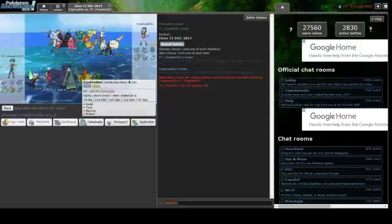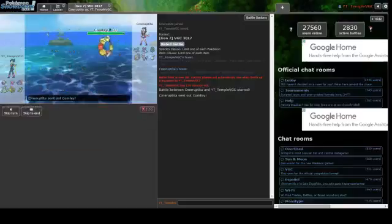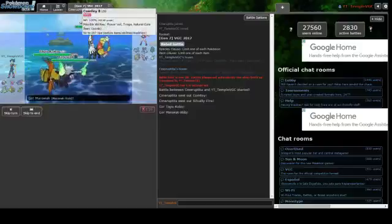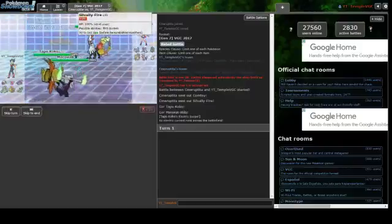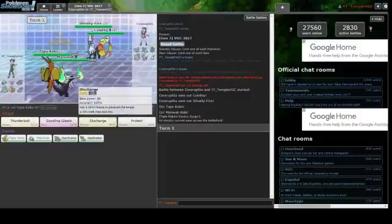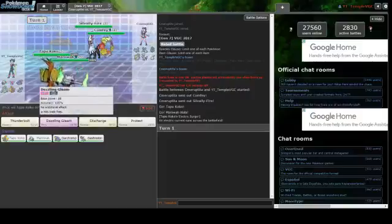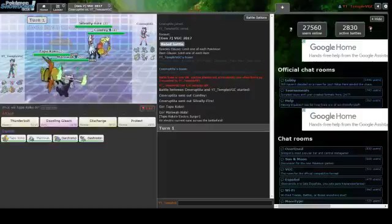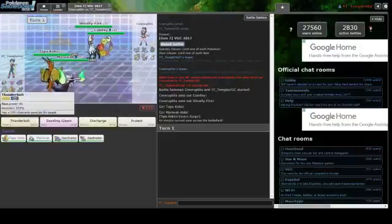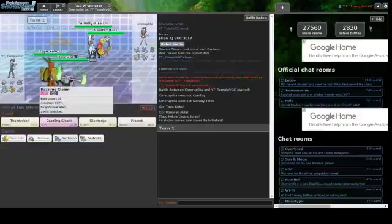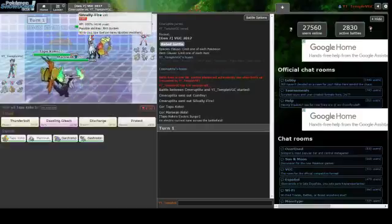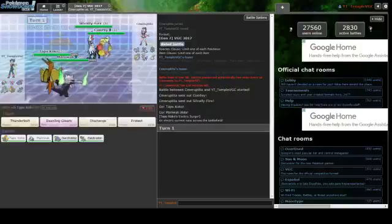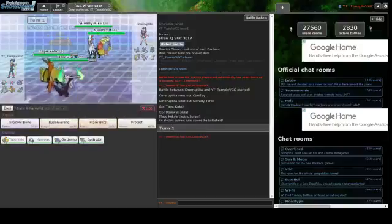Toxapex, Marowak, Porygon2 - the reason being it's really solid. I'll pair up with Garchomp and Gastrodon to cover neutral matchups that I like. He has a fire type to worry about, so I could have brought Celesteela but I find Garchomp to be more helpful.